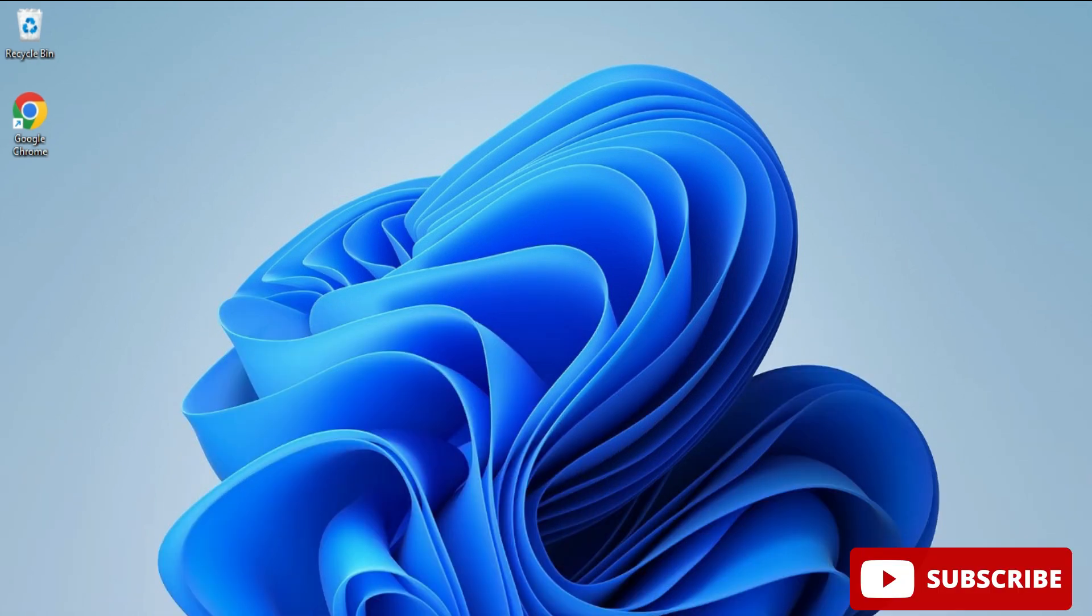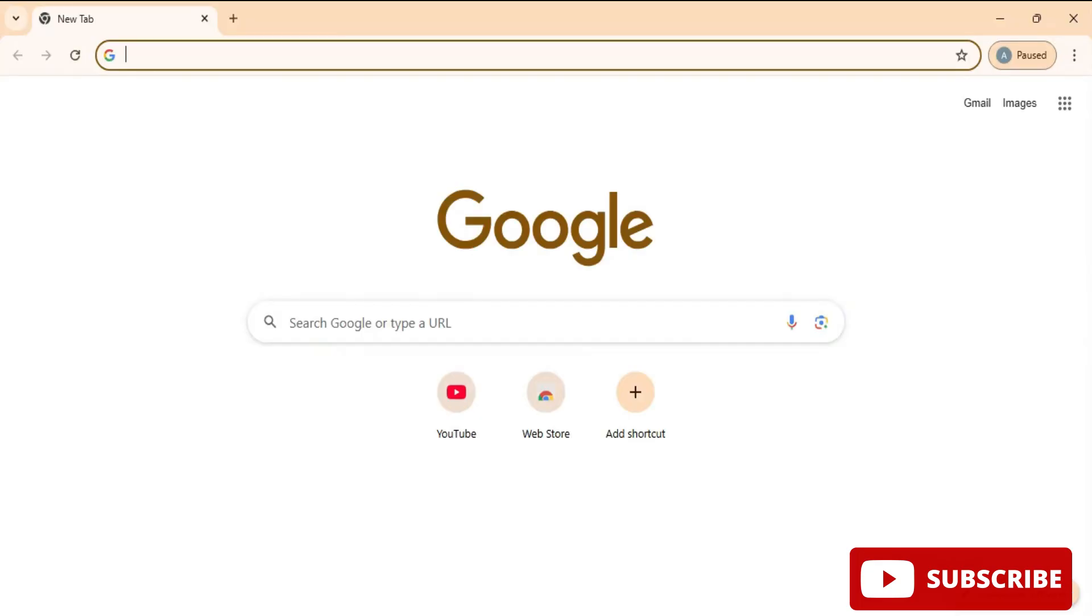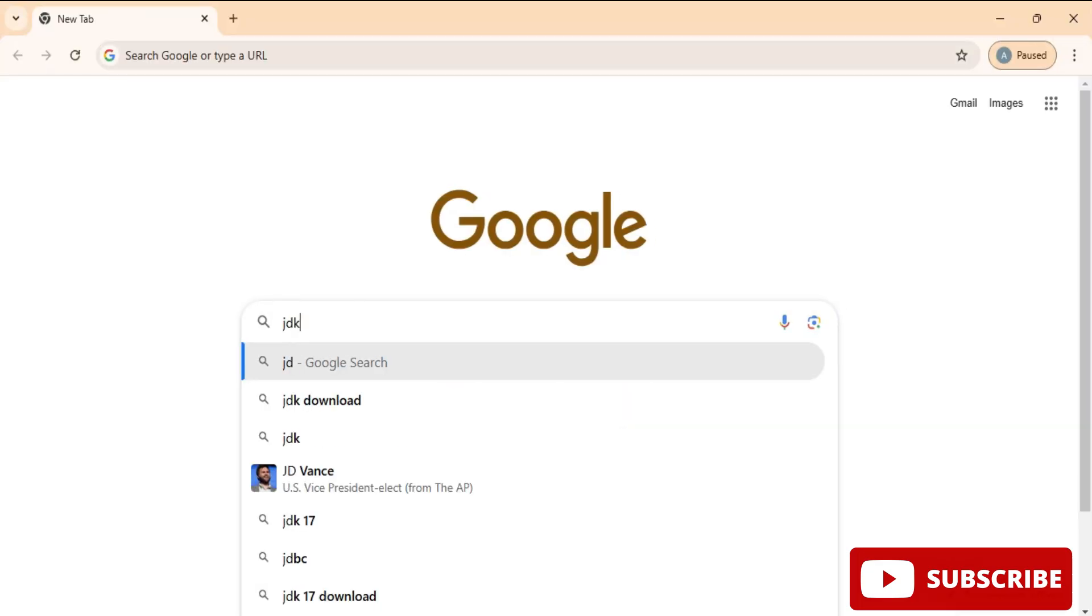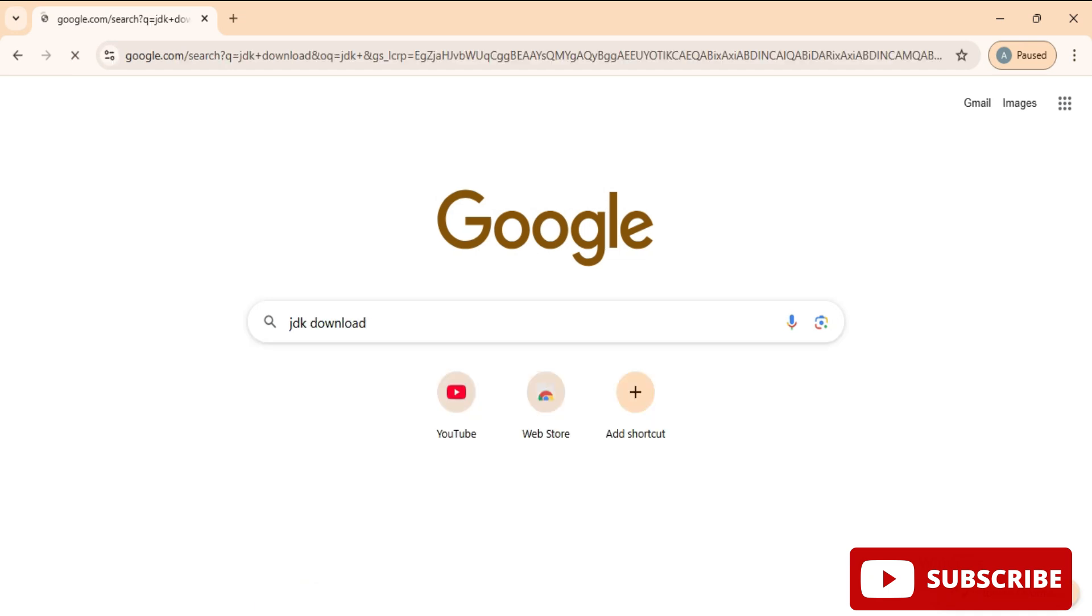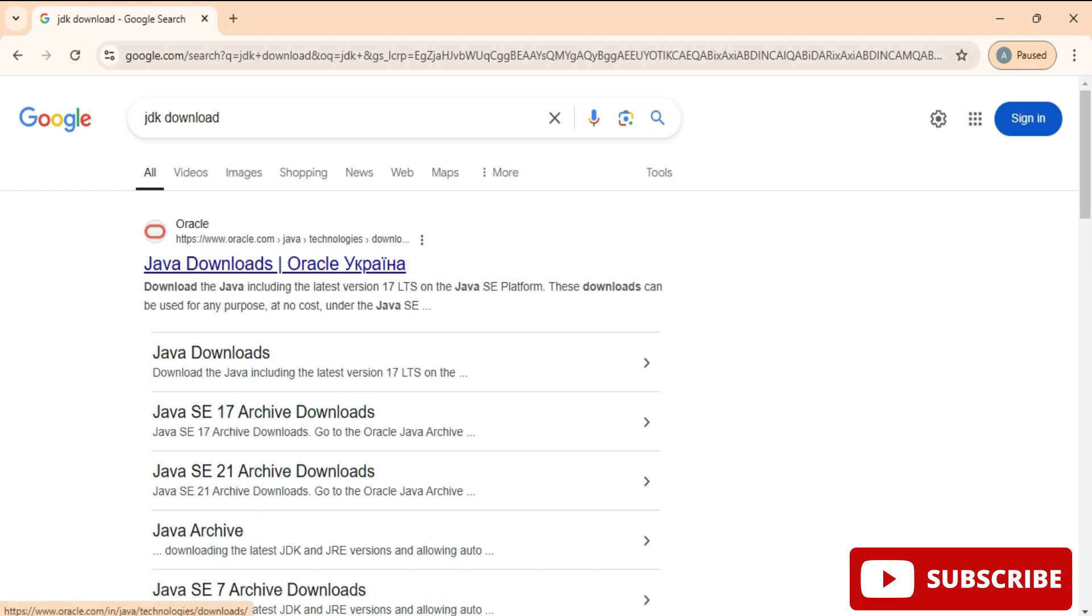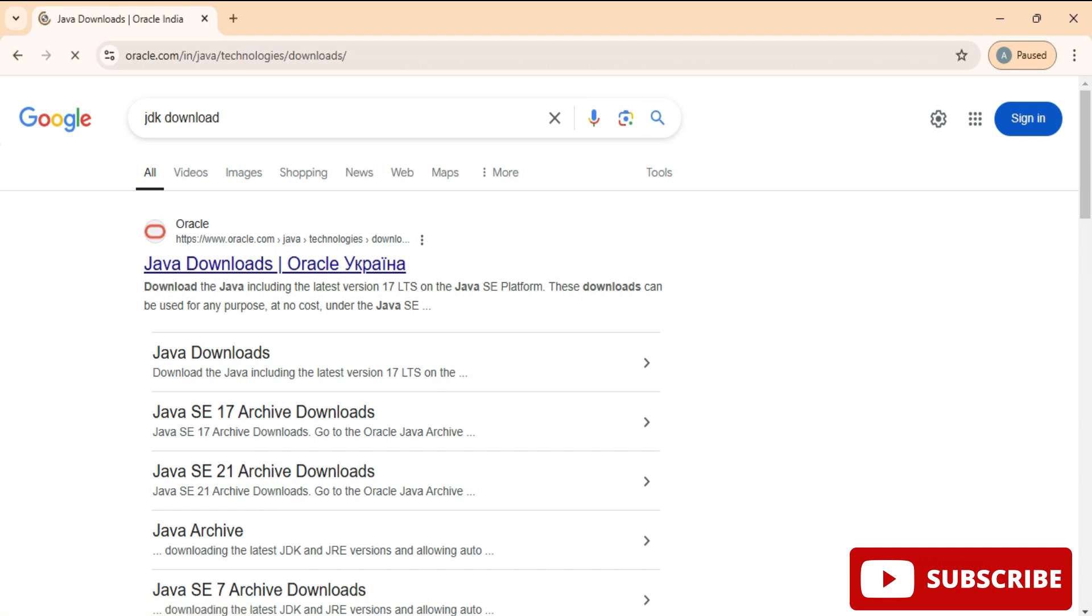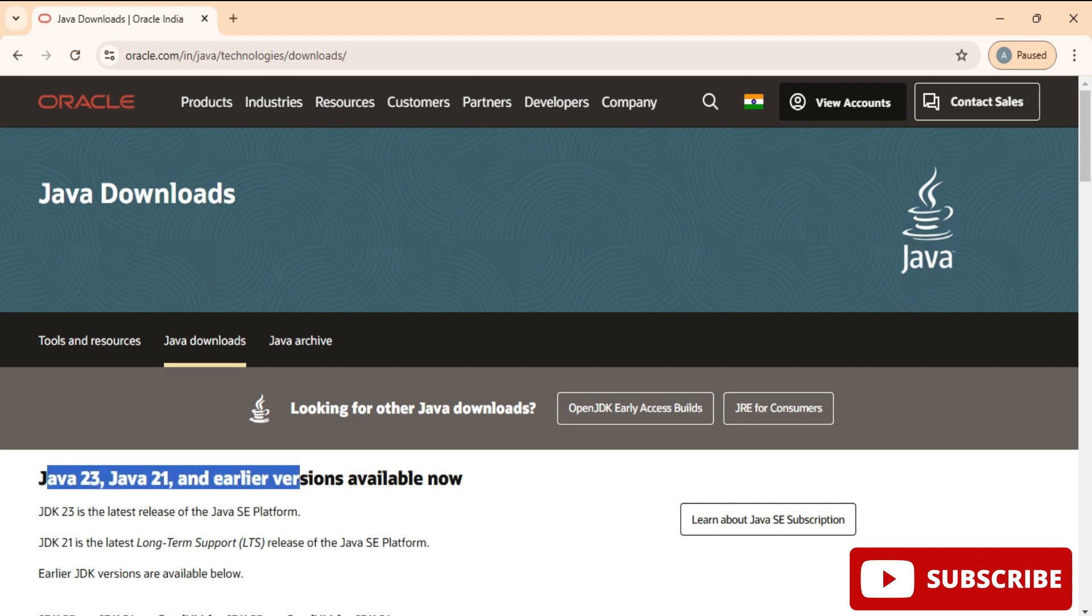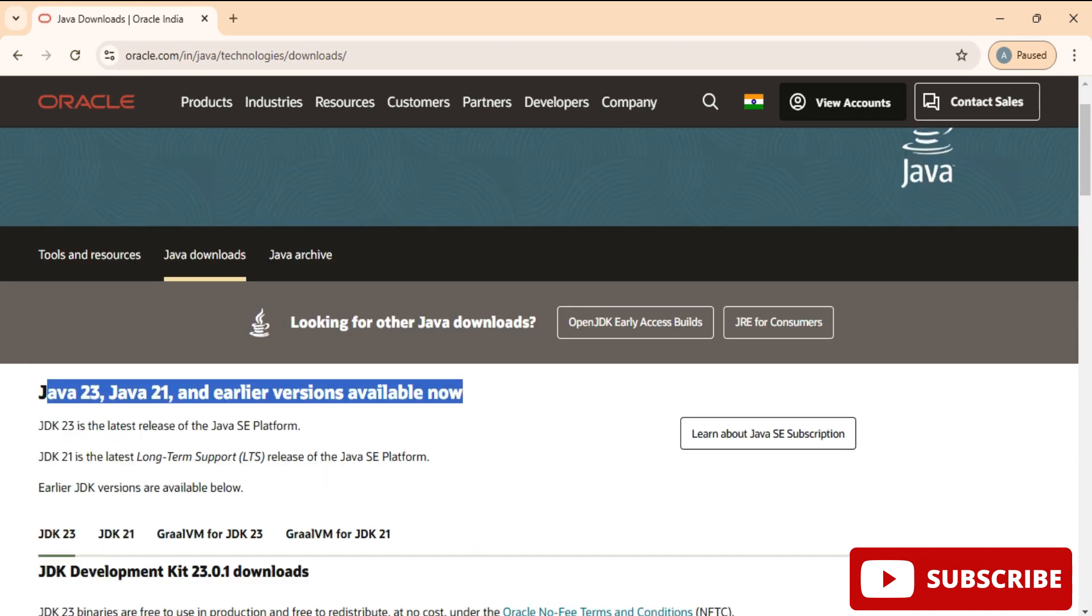You can open any of your favorite browser and just search for JDK download. Here you can see the official website oracle.com. You need to click on this Java downloads link. It will redirect you to the download page and here you can see we have Java downloads available.